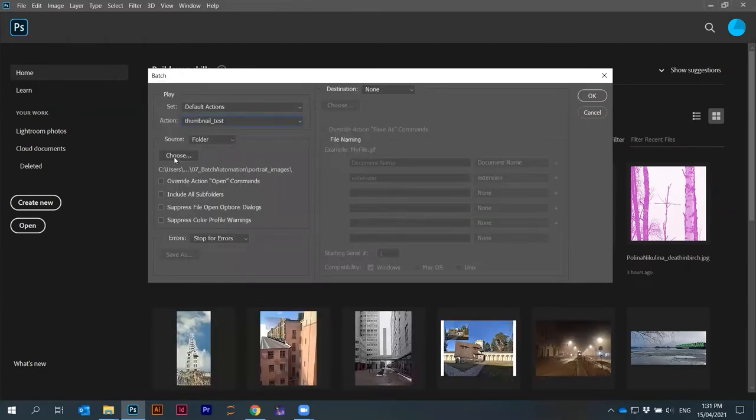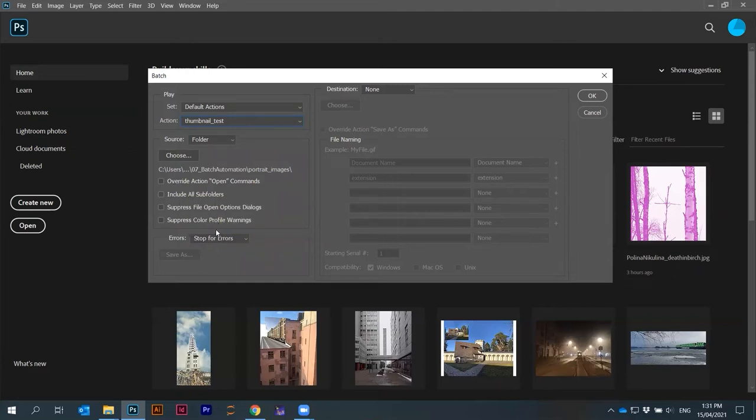That's it. There are some other options. You can also apply to all the sub folders, but we don't have sub folders, so it's fine. If I just say okay.